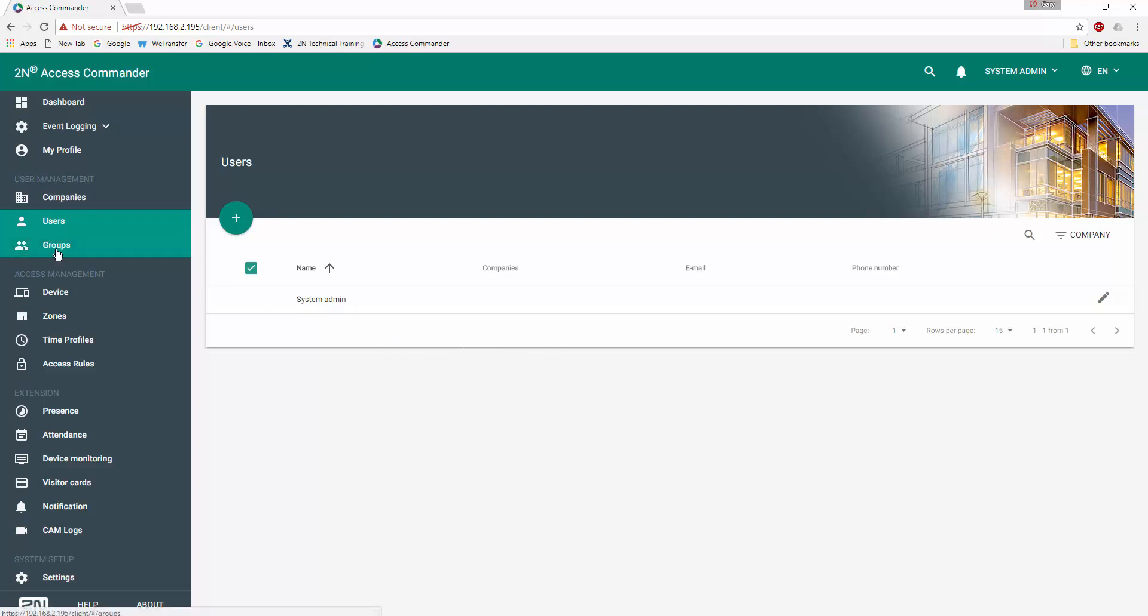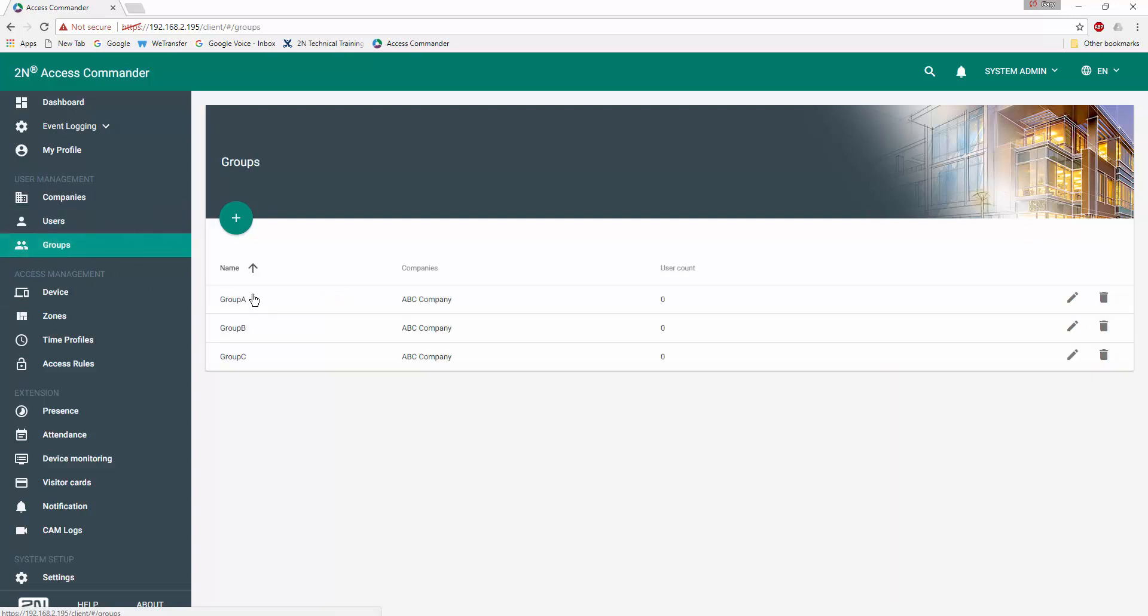In preparation for the CSV import, we've gone ahead and created our three groups: Group A, Group B, Group C, each associated with the ABC company. We can see immediately that the user count for each group is zero.